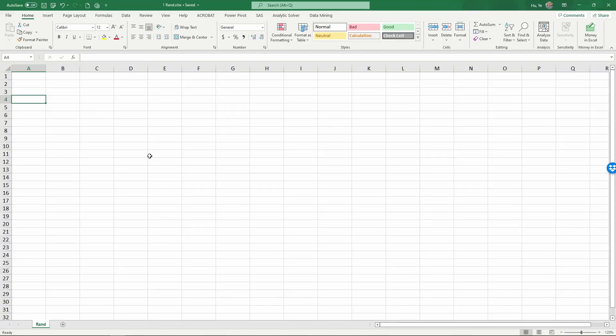In this video, I'm going to talk about the random number generators in Excel. Let's start from the most basic random number generator.